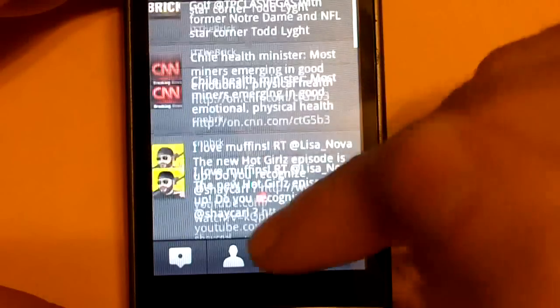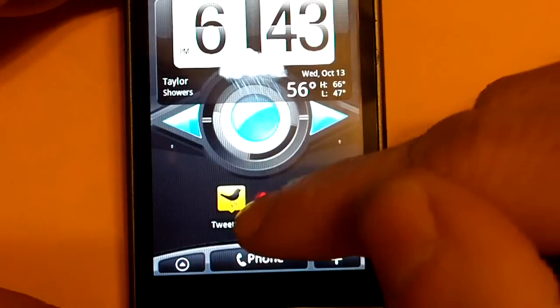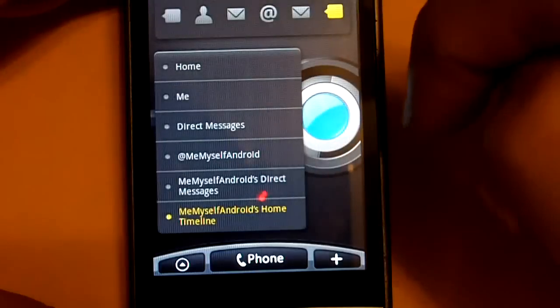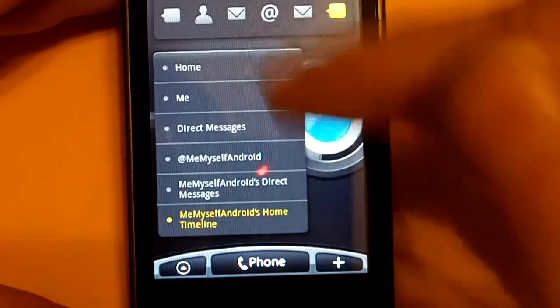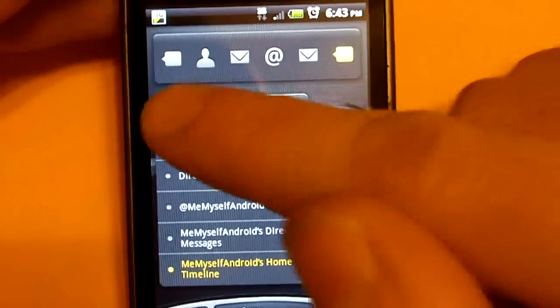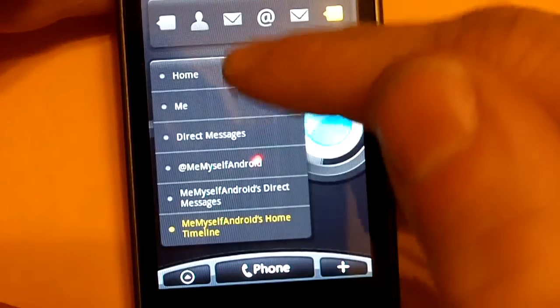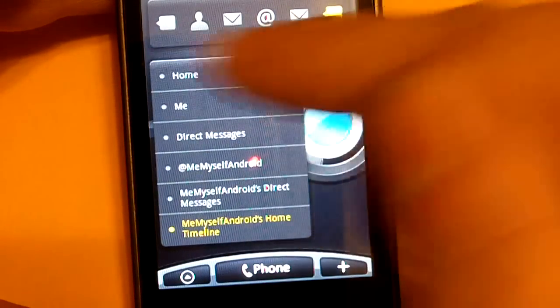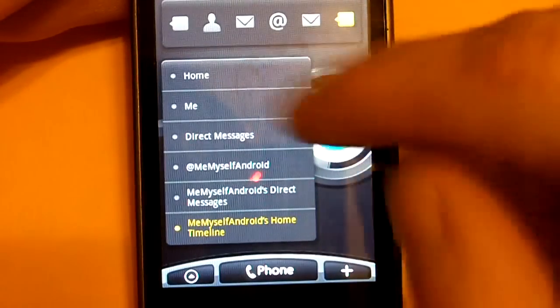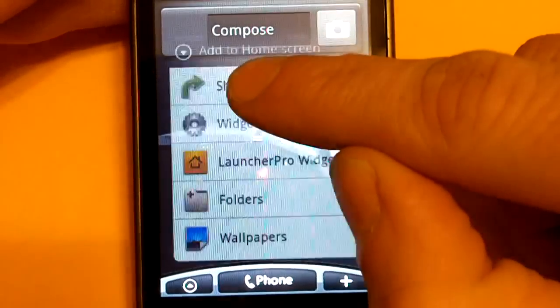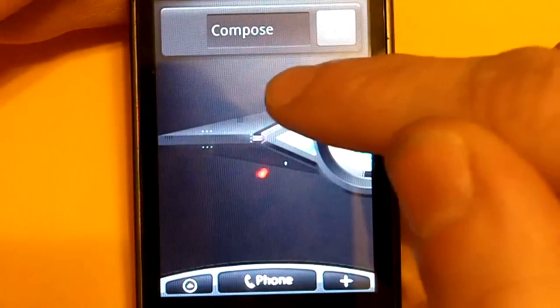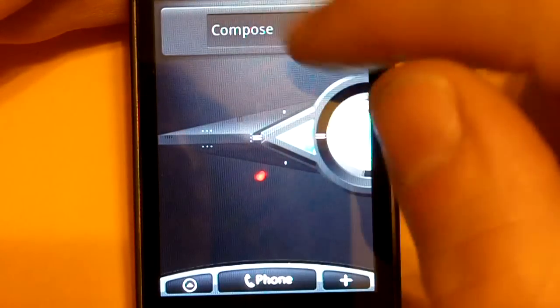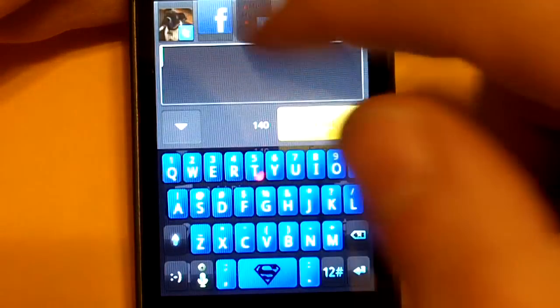So anyway, this is TweetDeck. It is available in the Android market for free. Also, with TweetDeck, it comes with three widgets. This is a bigger widget. This is called a column. I forget what they're all called. But it comes in three different sizes. This is the larger size, the smaller size, and also a size up here that you can just compose a tweet or a Facebook message or whatever. And it gives you an option on which one you want to choose.